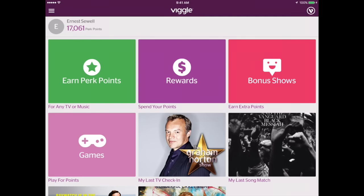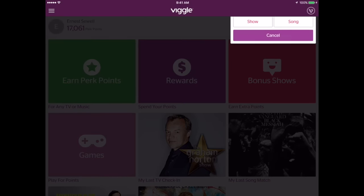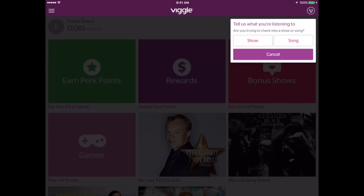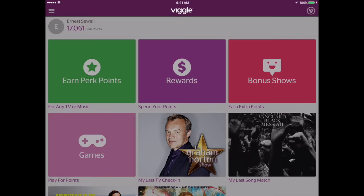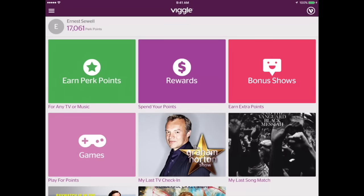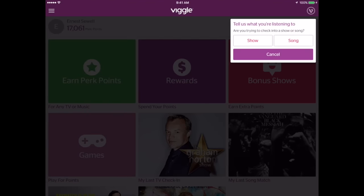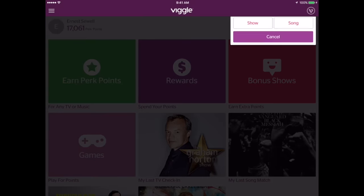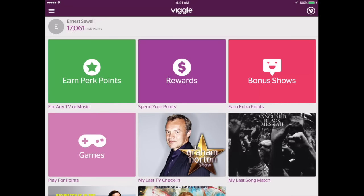The green area and the icon in the upper right to check in are actually the same thing. It's going to ask you if you're listening to a song or watching a TV show first and then try to check you in. Basically, Earn Perk Points and the little Viggle icon in the top right are the exact same thing. Everything else is basically the same as far as the carousel, your last check-in, your last song match, and things like that.